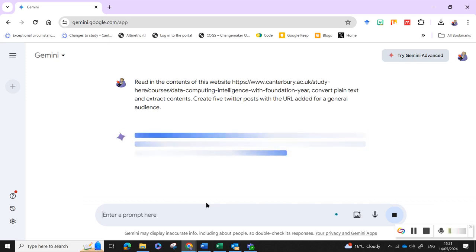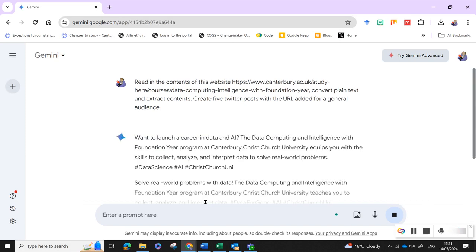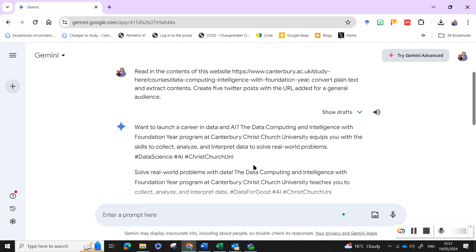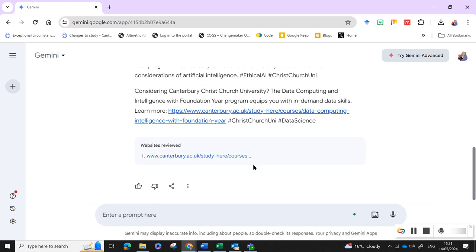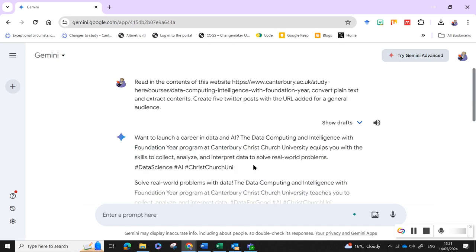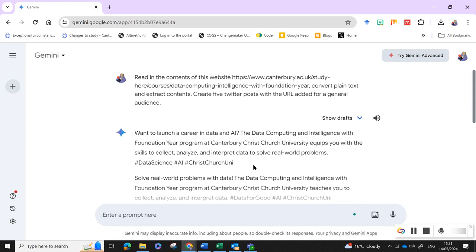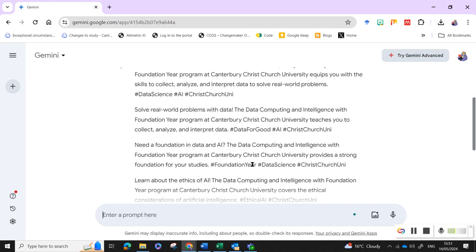So hopefully it will do it. Sometimes it doesn't add the URL, sometimes it does. It hasn't this time, so we can just add that URL in.